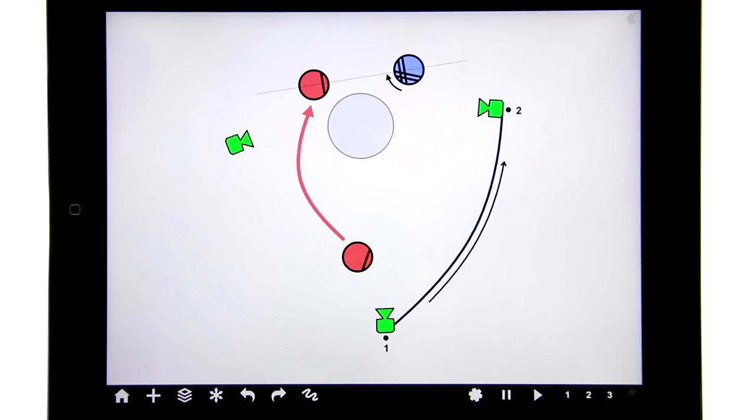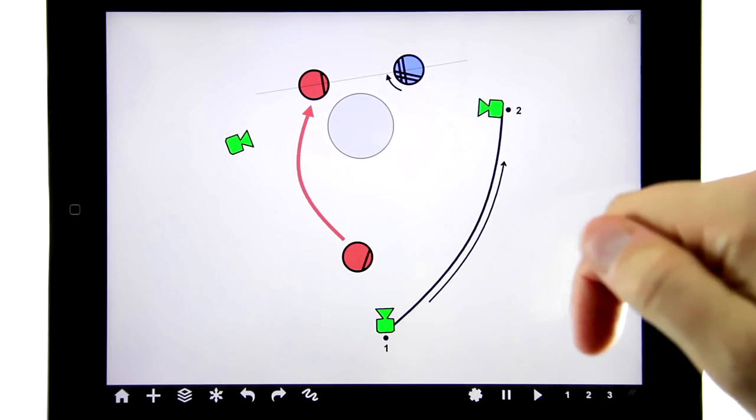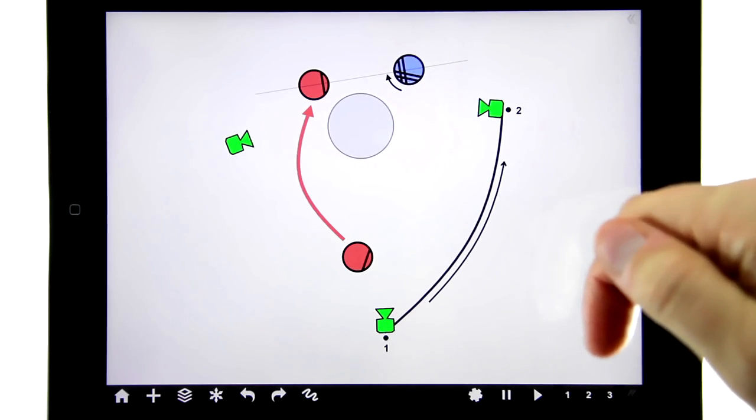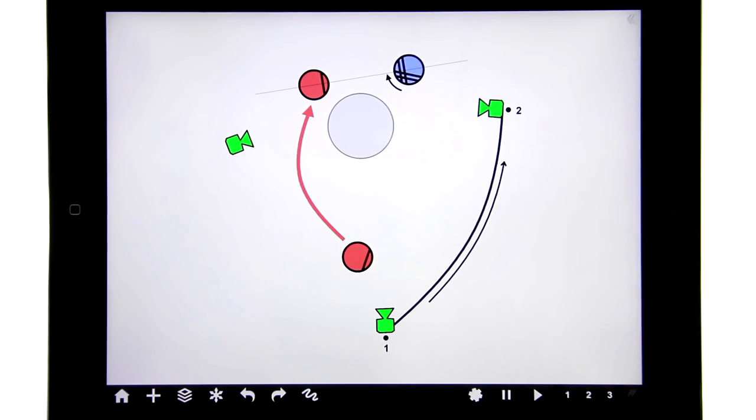The timeline works by simply telling the app where we are at time number one and time number two and so on, and then the software just figures out how to animate it.